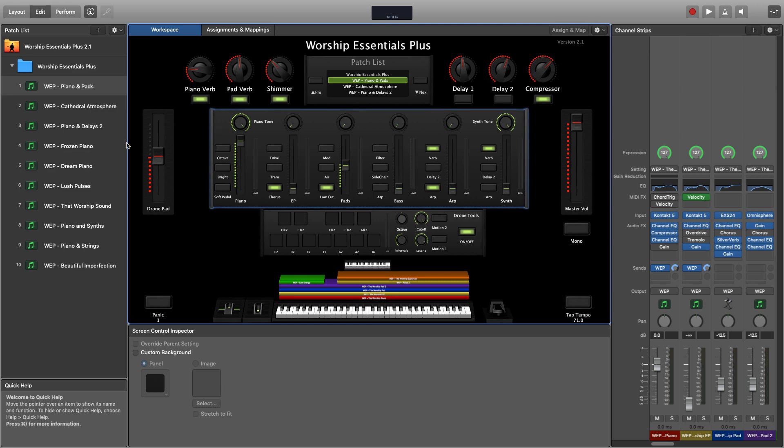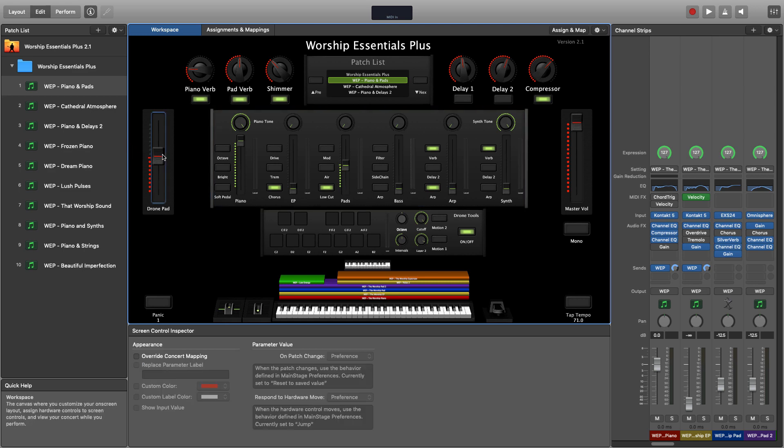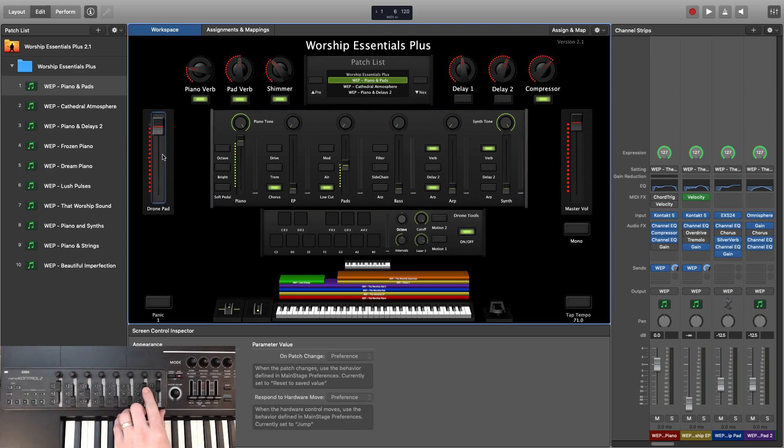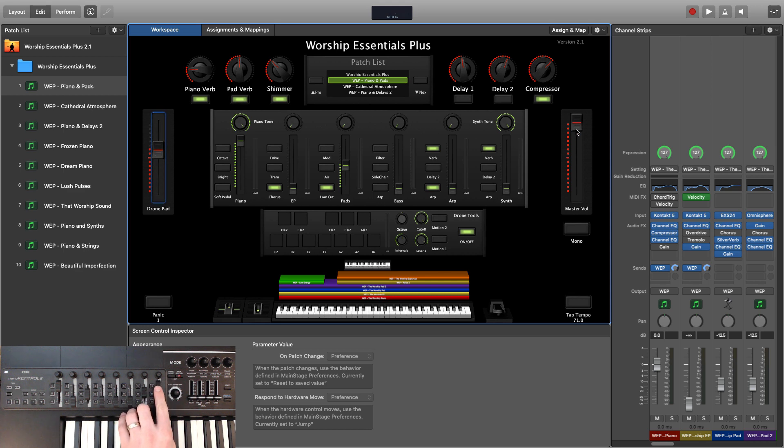On the left, we have our drone pad volume that corresponds with fader number 7 on the Korg NanoControl 2. And then on the right, we have our master volume, which is fader number 8.